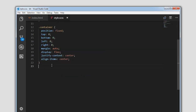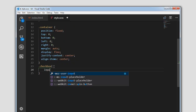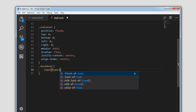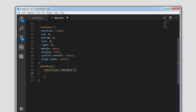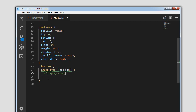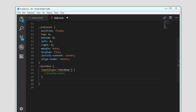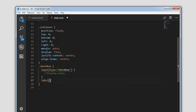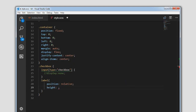I am targeting the checkbox div, which has an input type equal to checkbox. For now I am leaving the display:none commented out — we will enable that later so the checkbox is not visible. Now let's target the label. We will position the element as relative and set the height to rem(14px) and width to rem(6px)... wait, let me clarify those values.